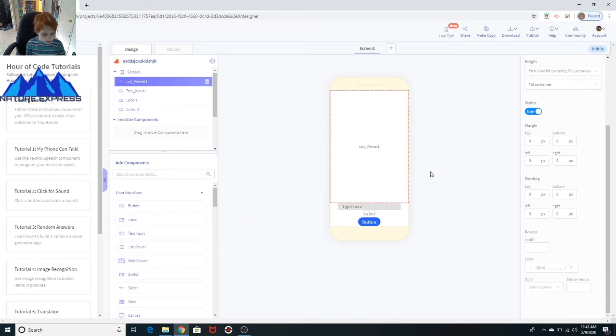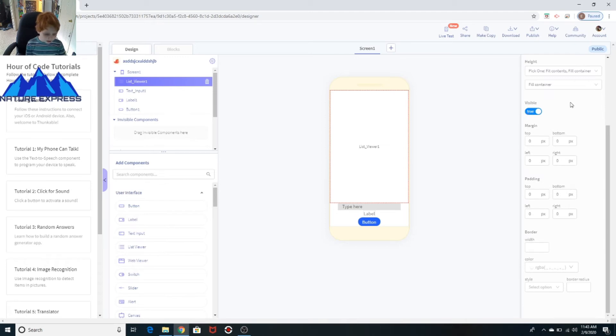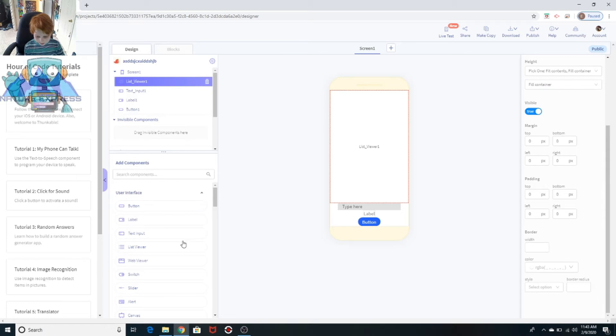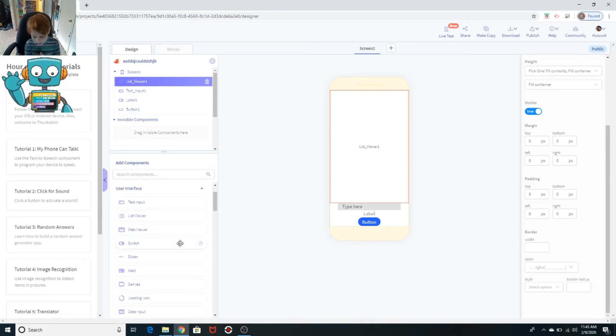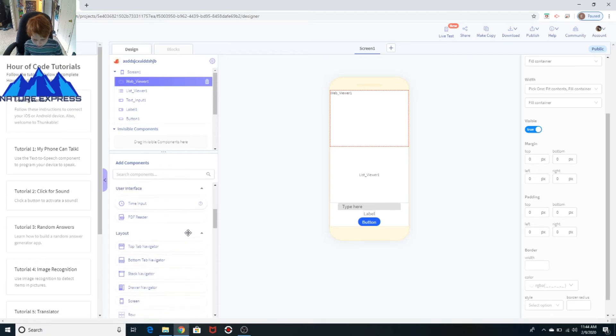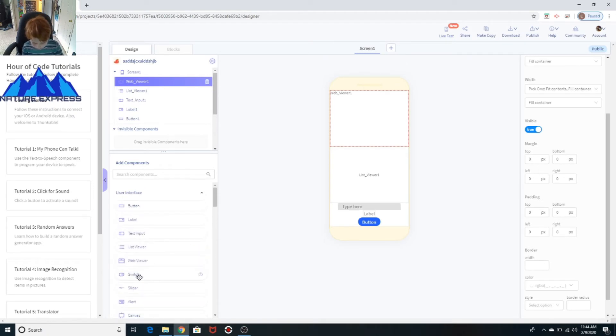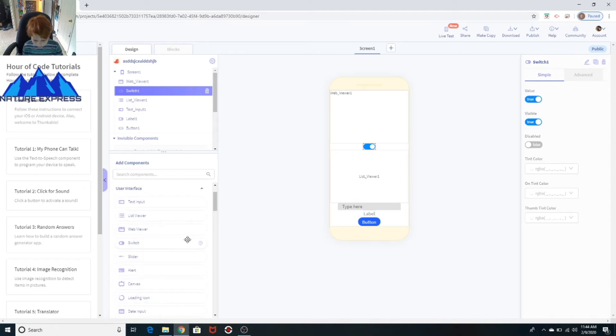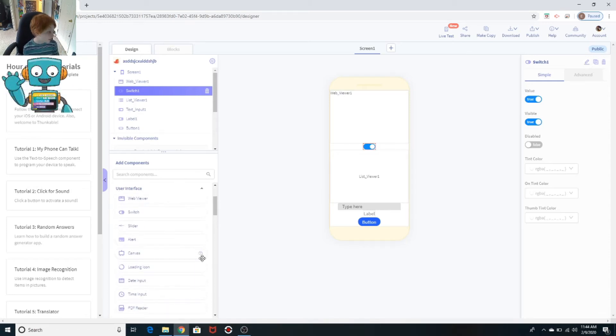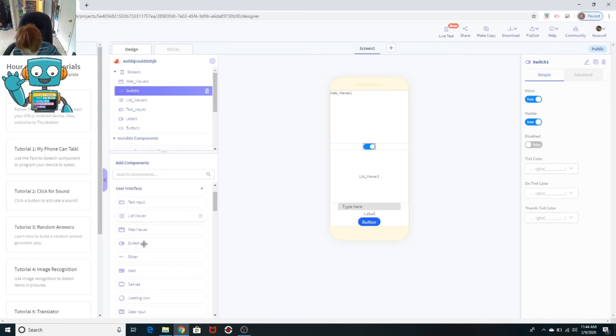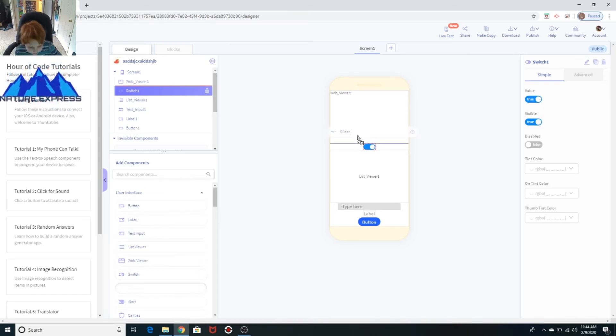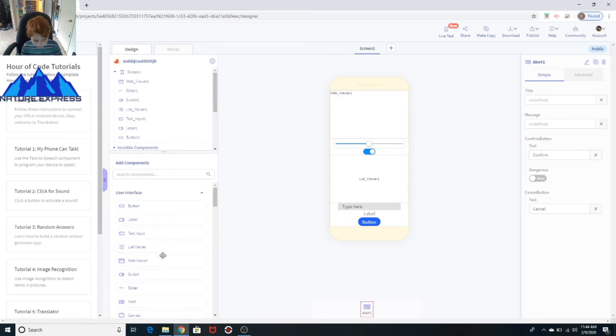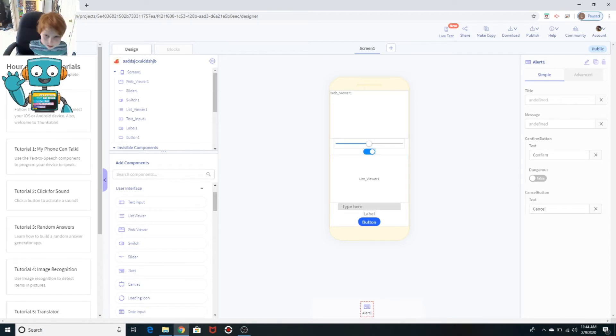Right here, it's pick one. I'm going to be going over rows and columns, list viewers, and all of that in the next video. And then we have web viewer. And we have a switch. So if you want, you could do if then switch is off, turn color off or whatever. And then you have a slider. We have an alert, which is what we're going to be using today. Now this is an invisible component, you can't see it right now. So basically it will just pop up on the bottom.